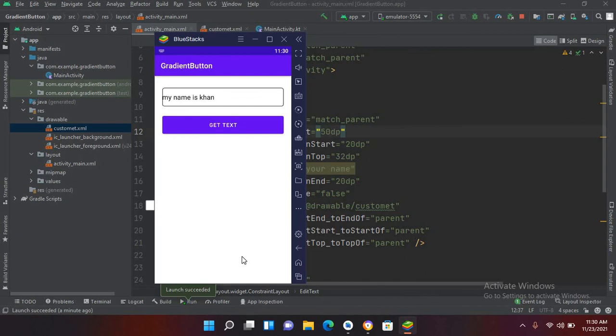If I enter my name and click Get Text, you can see my name is printed in the Toast. That's all for today — I hope you like the video. If you like the video, please like, subscribe, and comment. Thank you.